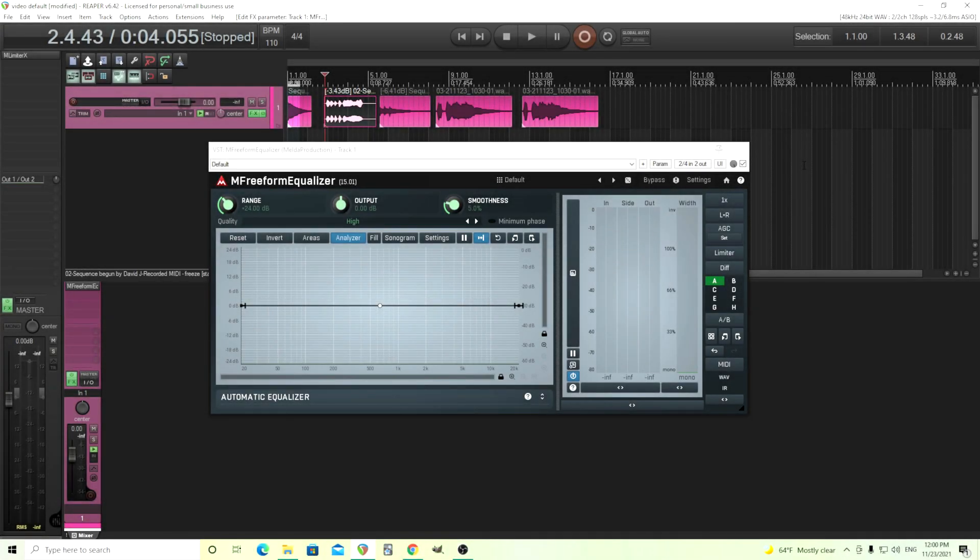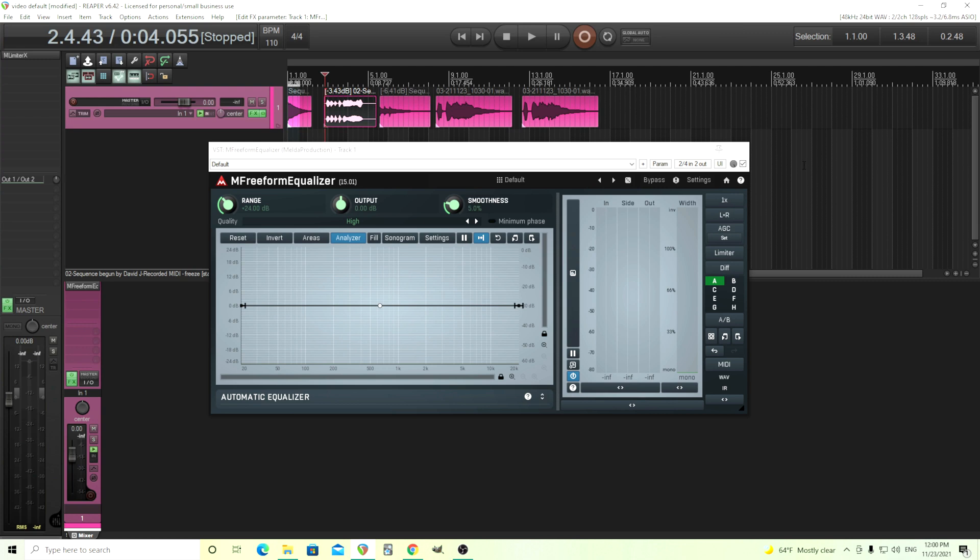Hey, I'm back. This is Chandler for Melder Production and today I want to go over M Freeform Equalizer. This is a really unique and useful EQ and today I want to go over some features. Previously I did videos on how to make impulse responses for guitar using this, but today I want to do some other things. I'll show you just a general overview and some cool things it can do. So let's get started.